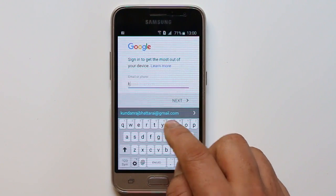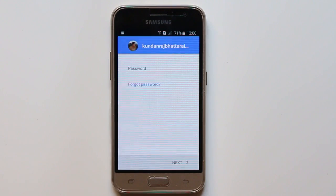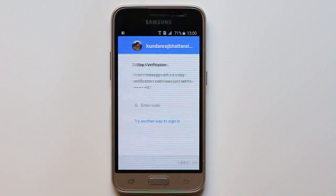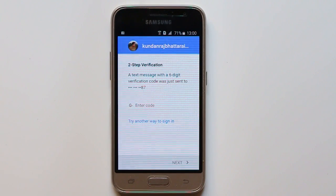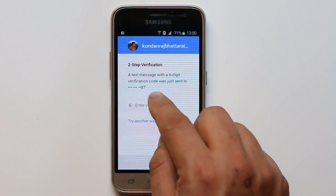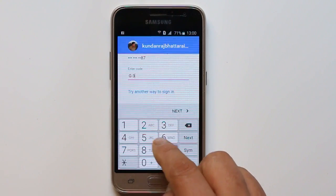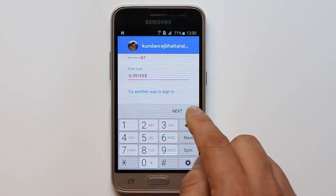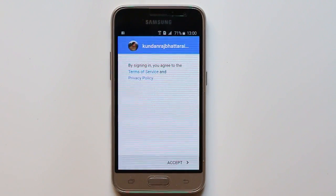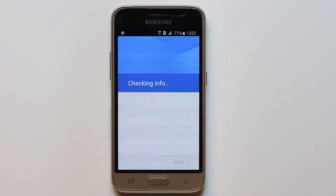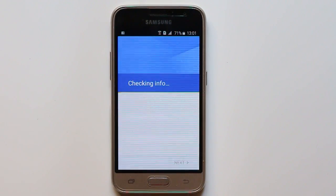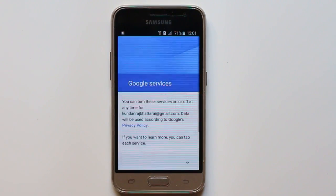Let me enter my Google account. Now you need to enter the password for your Google account. Now the Google account has been added. Select Accept here.